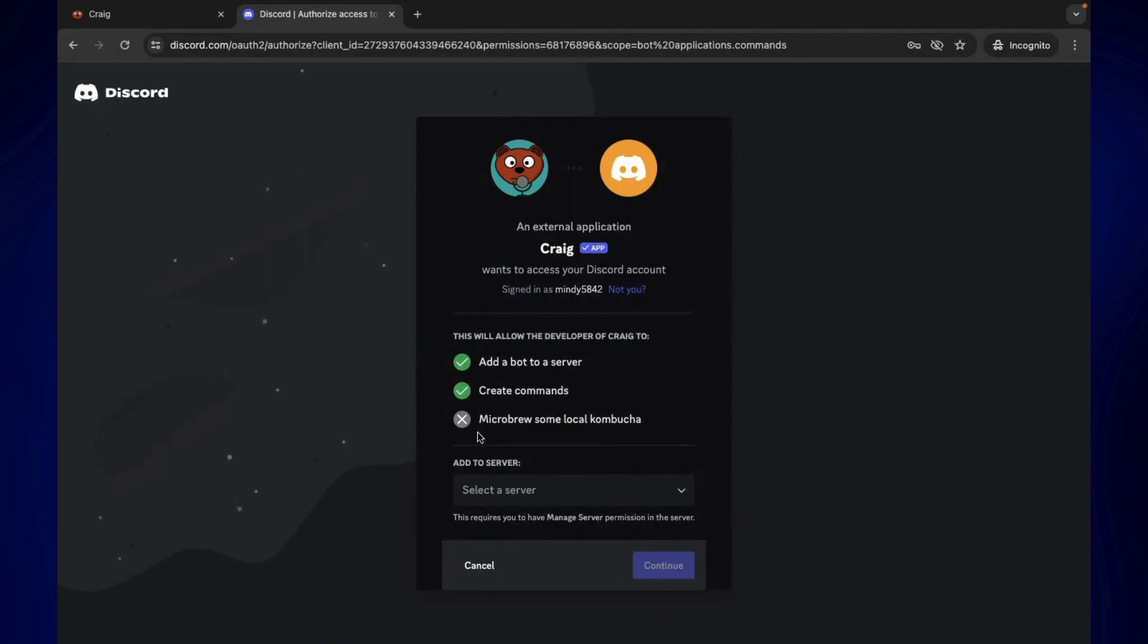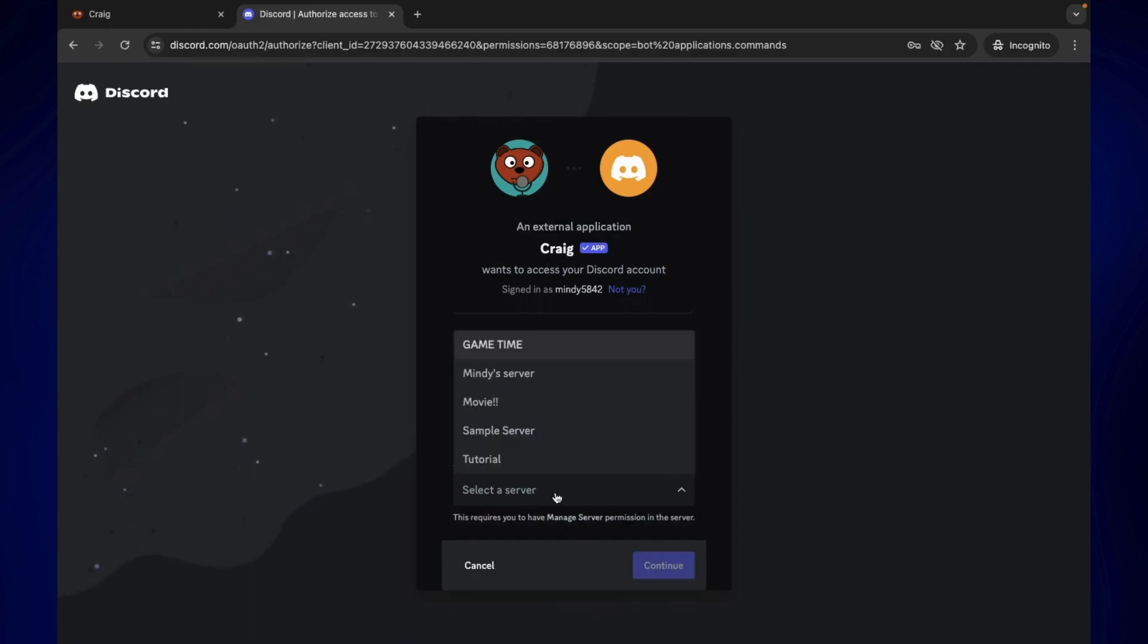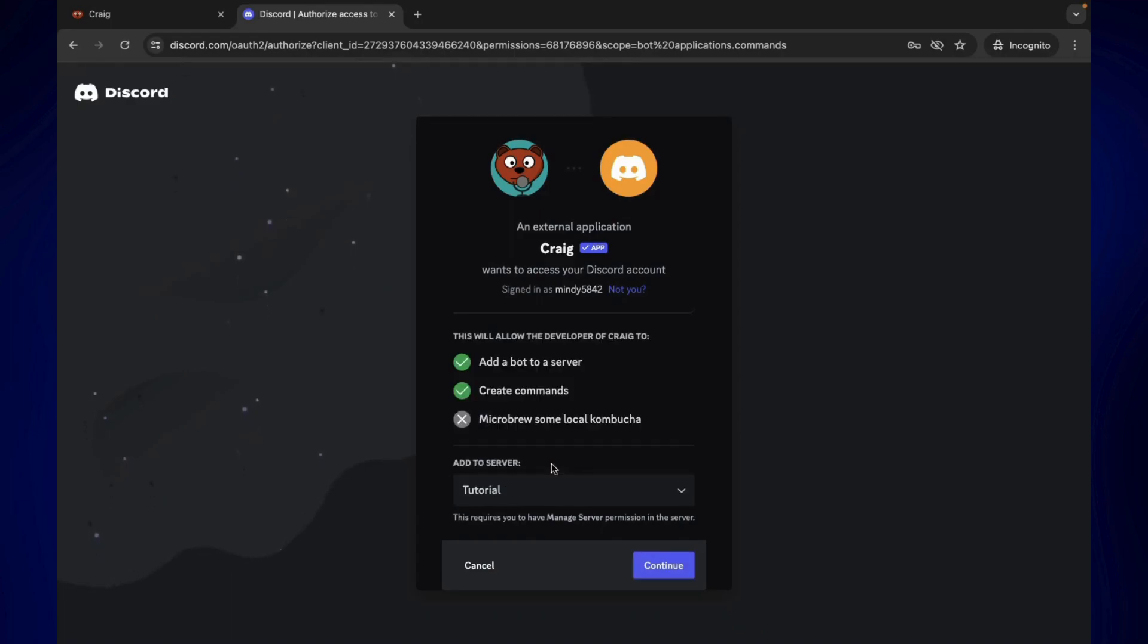Once you are logged in, you should see this pop-up. As you can see, it just asks you to select which server you want this bot to be added to. I'm just gonna click on 'Select a server' and then choose from my servers. I'm gonna add this on this one and then I'll just click on continue.